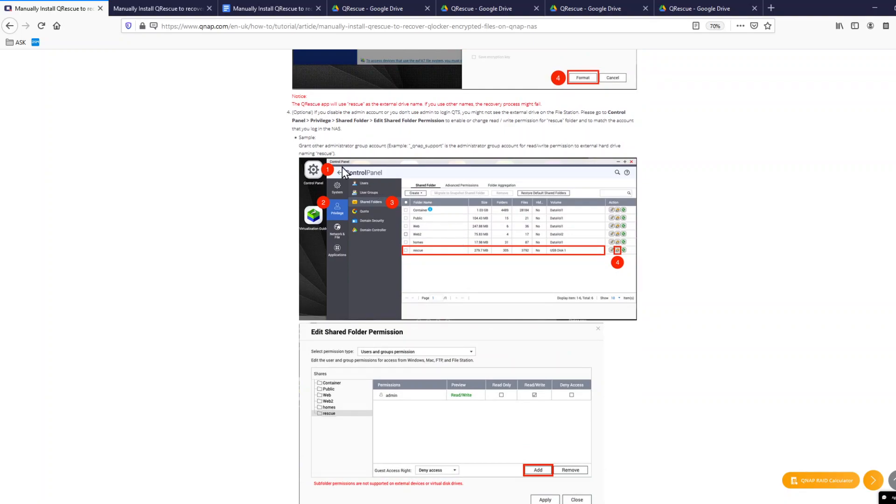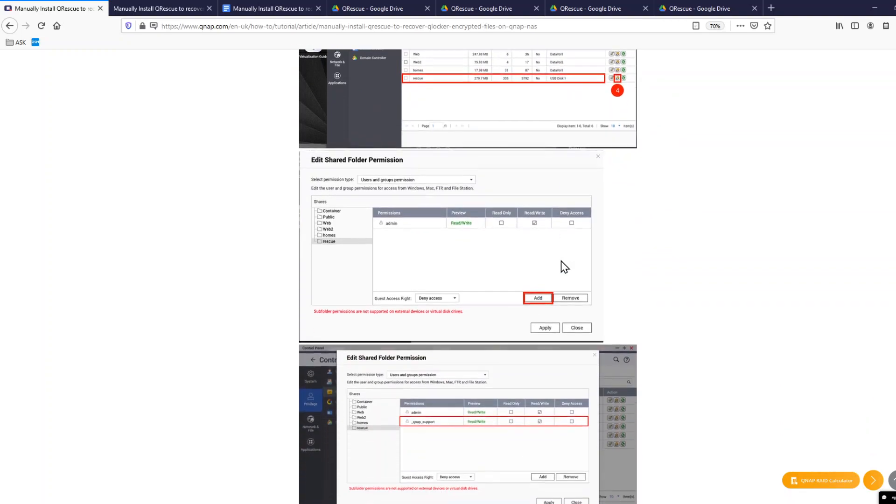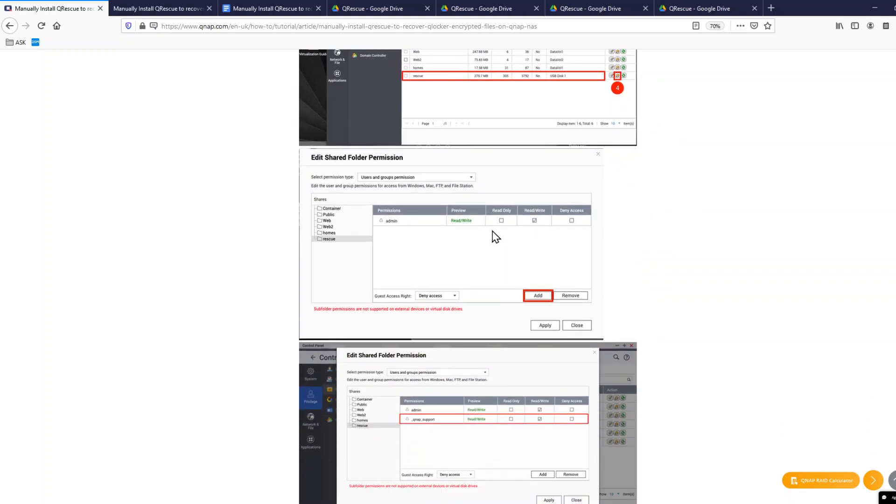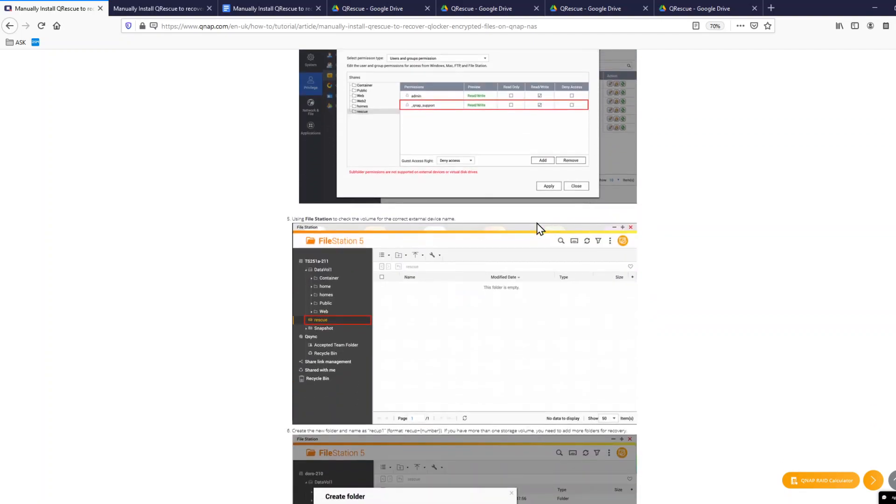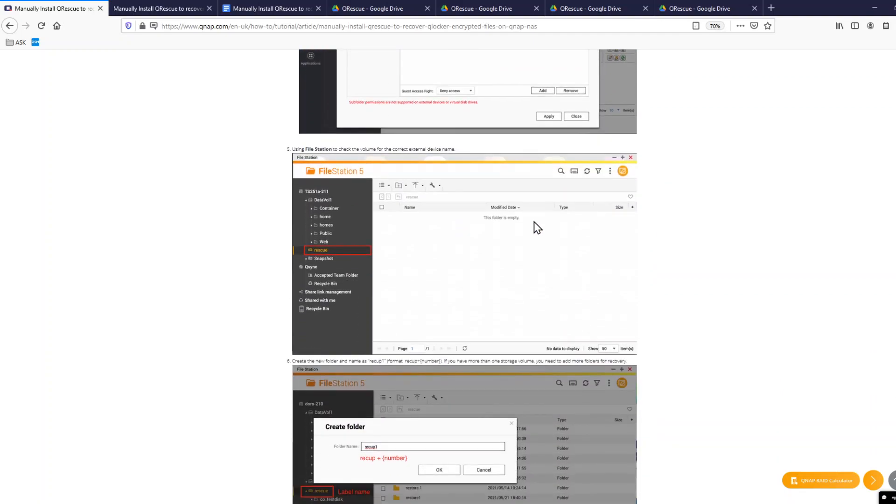Then make sure that it has read and write permissions. Go to Control Panel, Shared Folders, and check your USB drive. Make sure it's read and write, just like you would expect on other shared folders as admin. Once that is done, you can save those settings. You will then notice that a new drive rescue, which is your external drive, will appear in your file station.